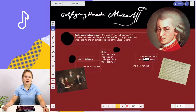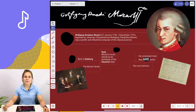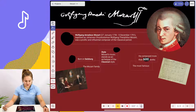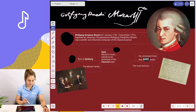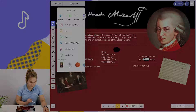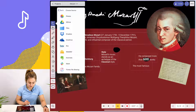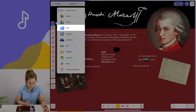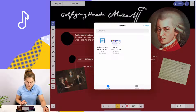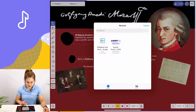Now I'm going to show you the second option, which is adding an existing audio file to your project. To do so, you're going to tap on add media, select file, and then choose the location where the audio file you wish to include in your project is stored. Mine is in files. And here I have one of Wolfgang Amadeus Mozart's most famous pieces of music, Don Giovanni.